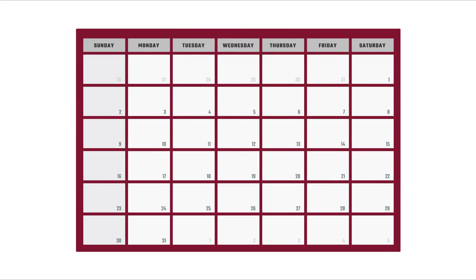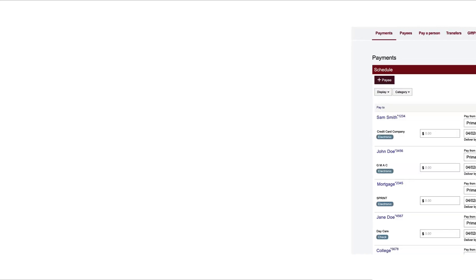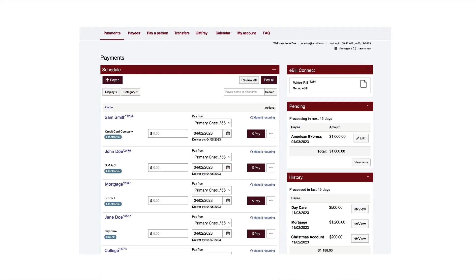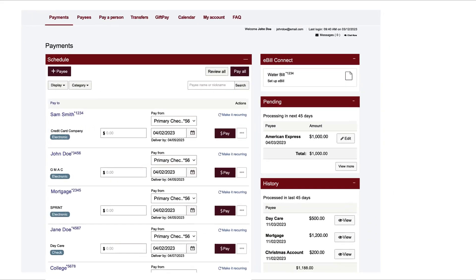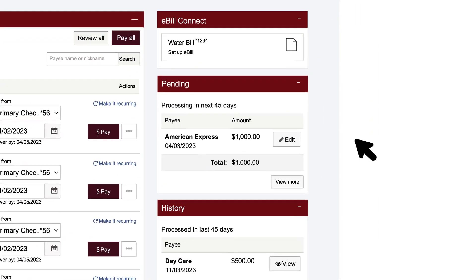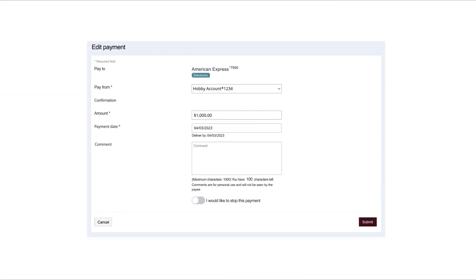You can edit a payment even after you schedule it. Click the Edit button in the Pending Transactions box on the right side of the Payments page. Make the necessary changes and click the Submit button.